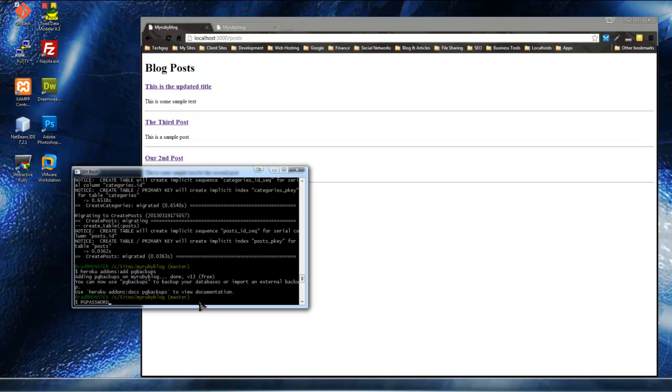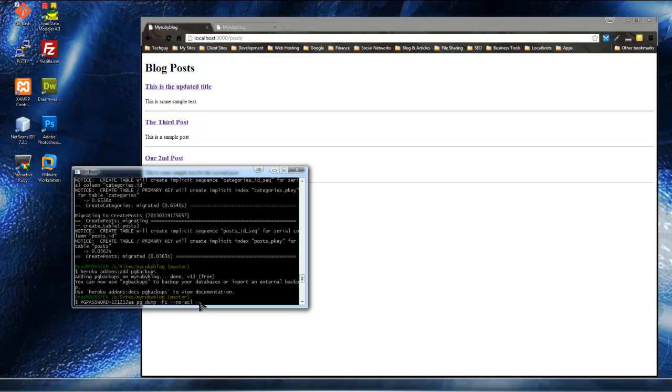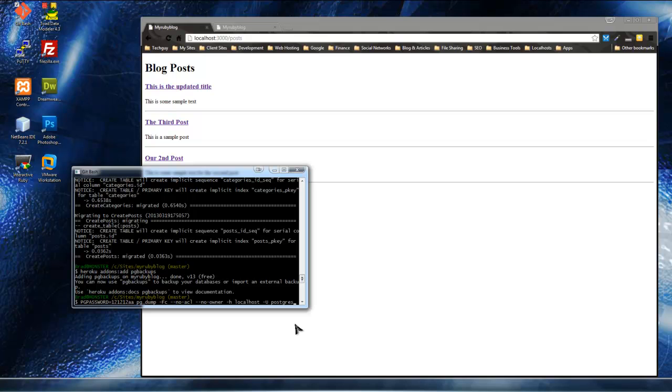And the way we can do that is with this syntax. We want to do PG password, and then you want to put your password. This is your database password. Then we need to PG dump, and then we want to add capital F and C options, two hyphens, and then no ACL and no owner. We don't want this to have an owner because we want to be able to import it no matter who the owner is. What else? The host. The host is going to be localhost. And the user will be Postgres. And this could be different depending on your database. Your password should go here, which will probably be different than mine, obviously. And then your username here. I'm using the default Postgres user.